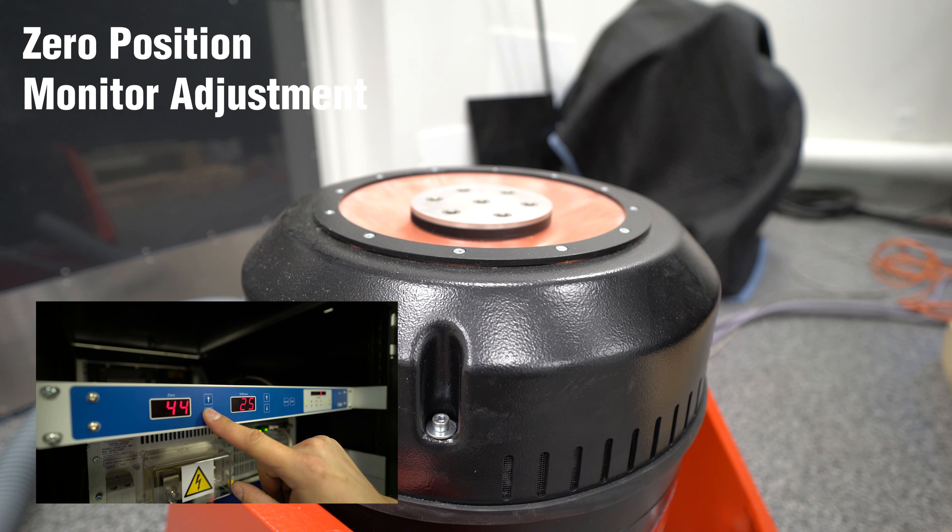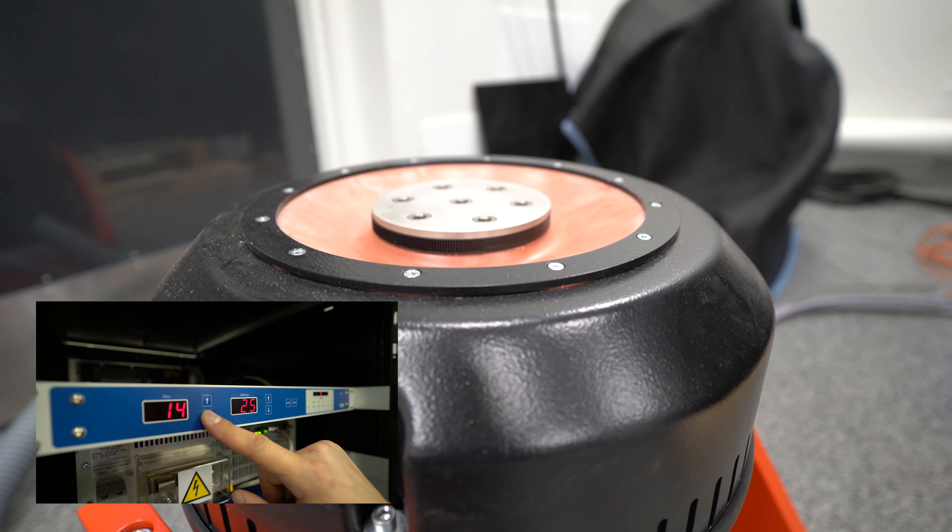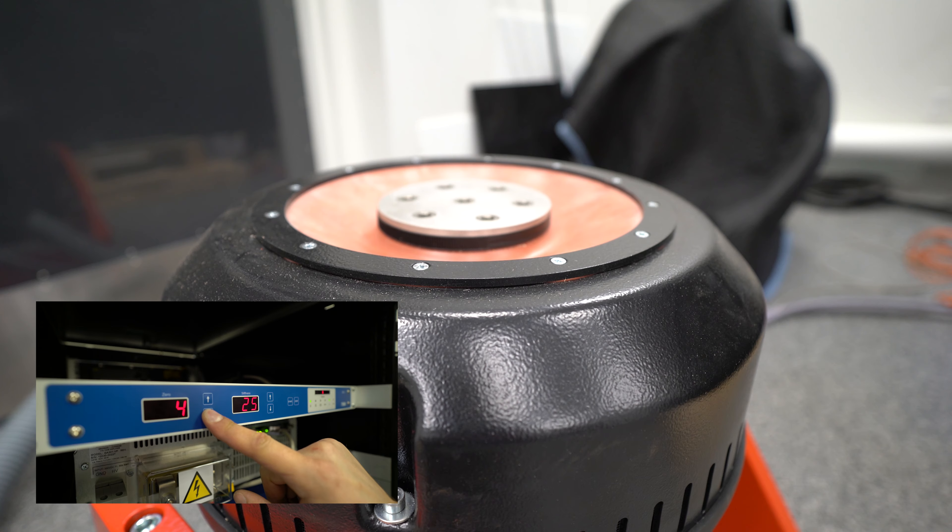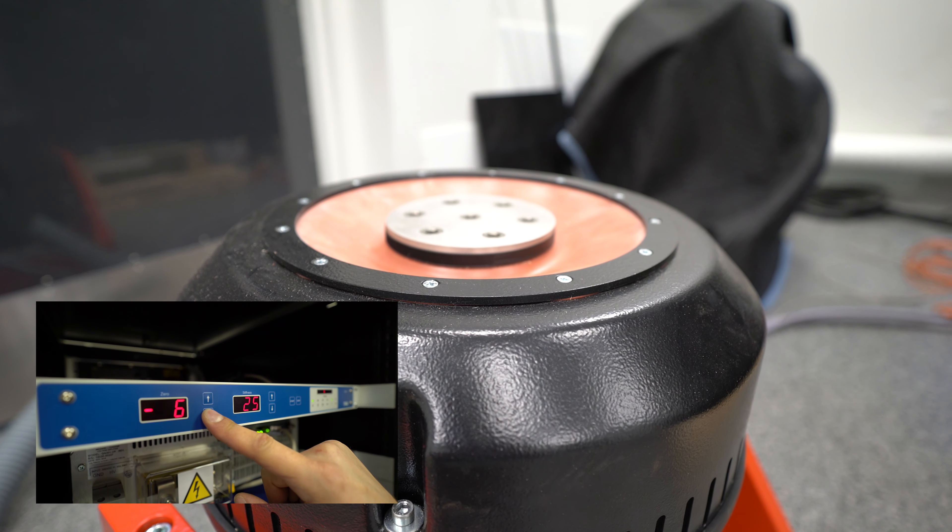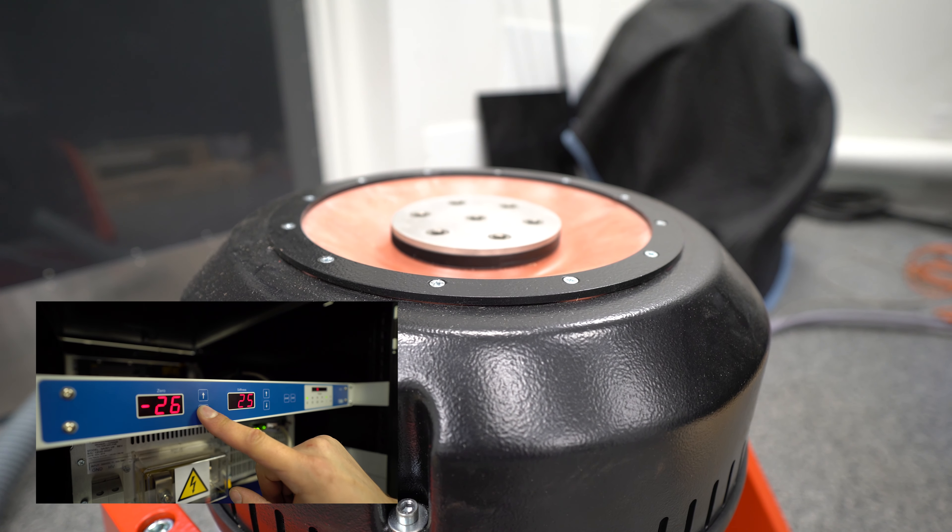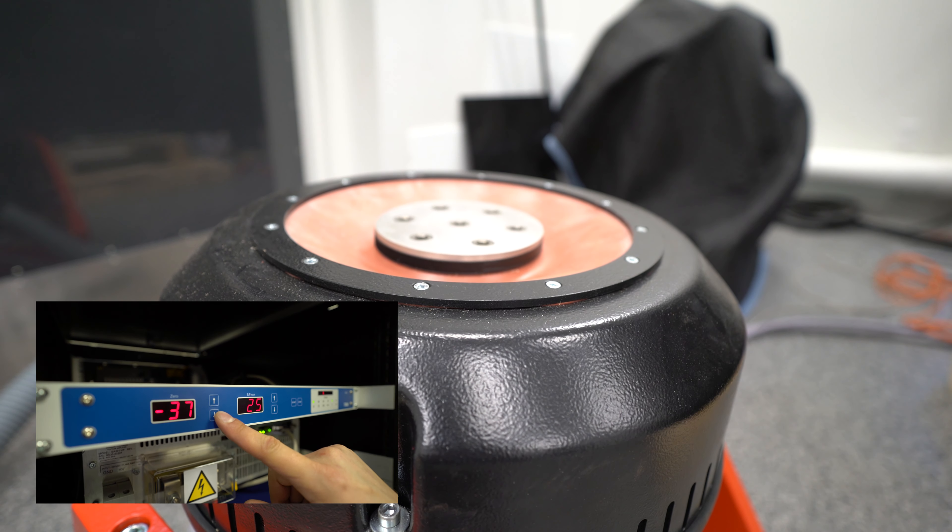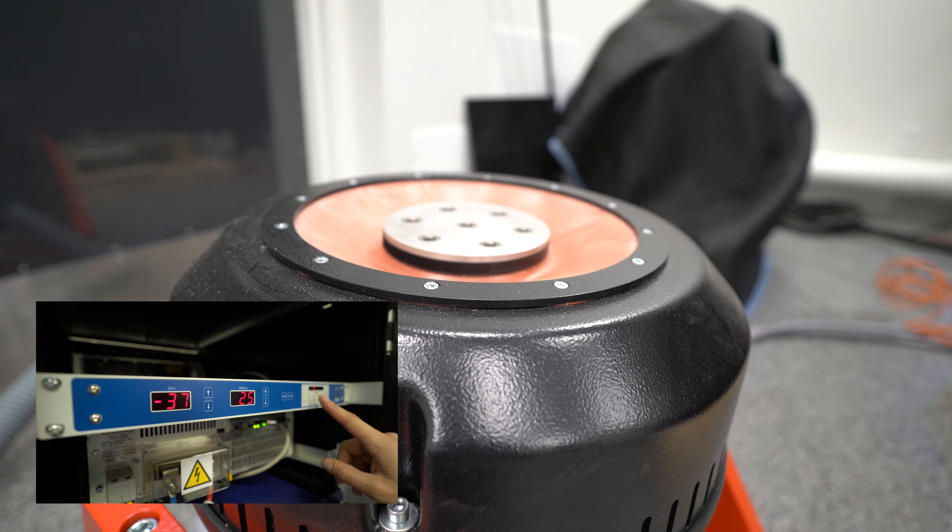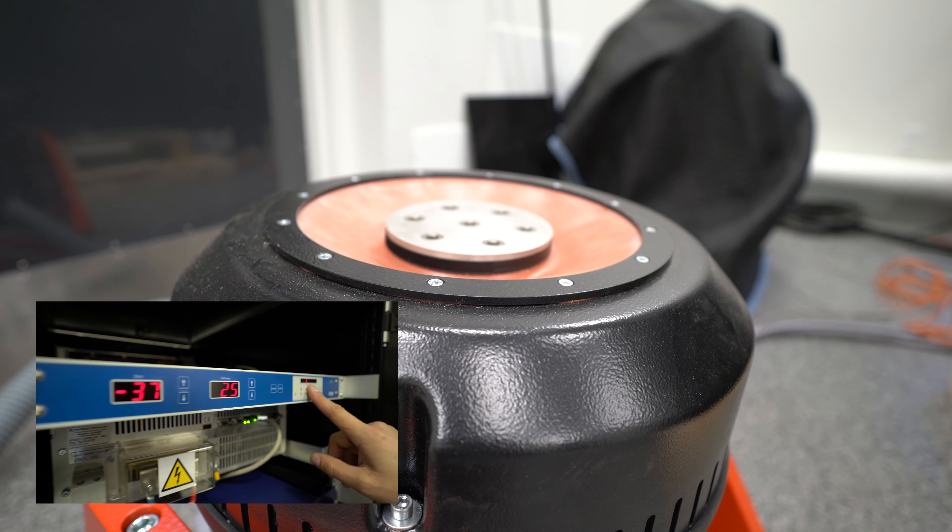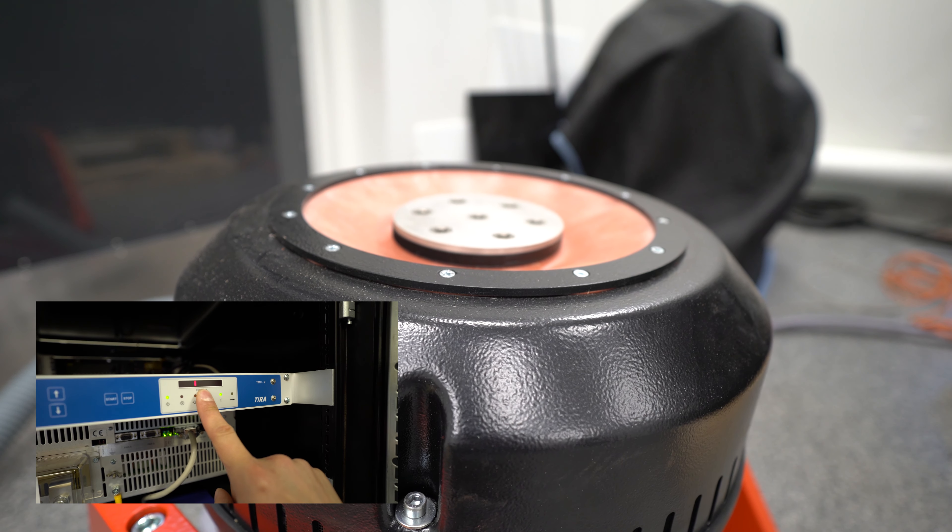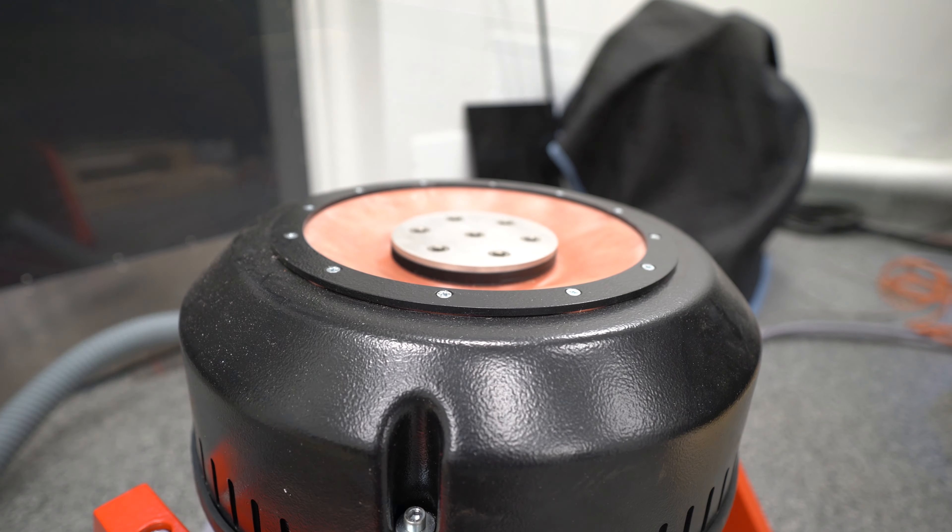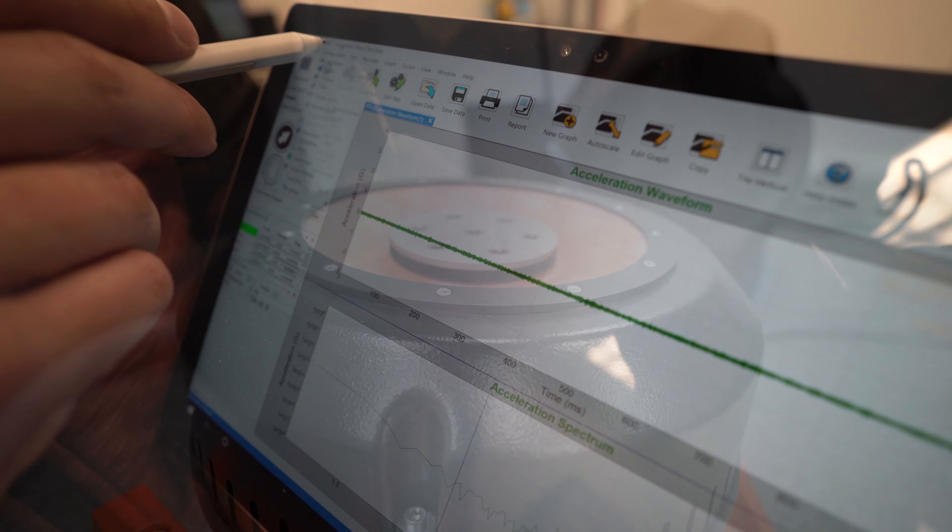Or you can run it down. The current position is indicated by this bar graph on the right side.